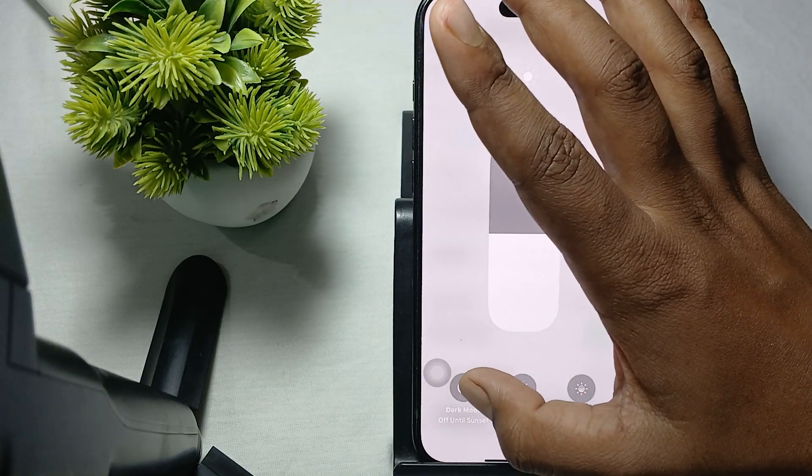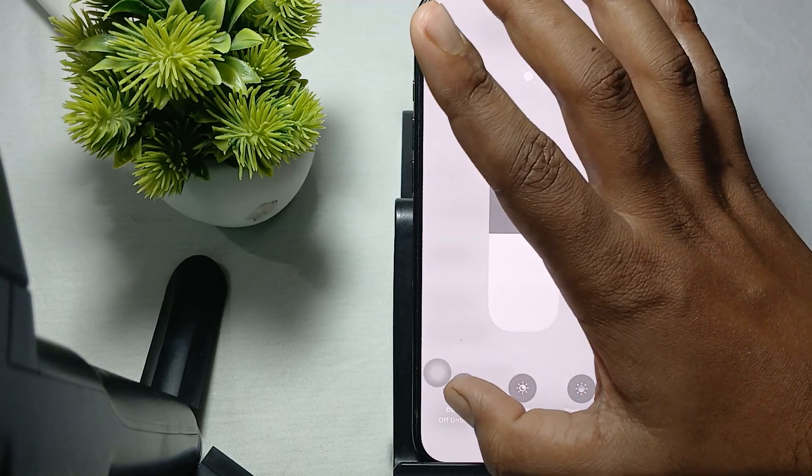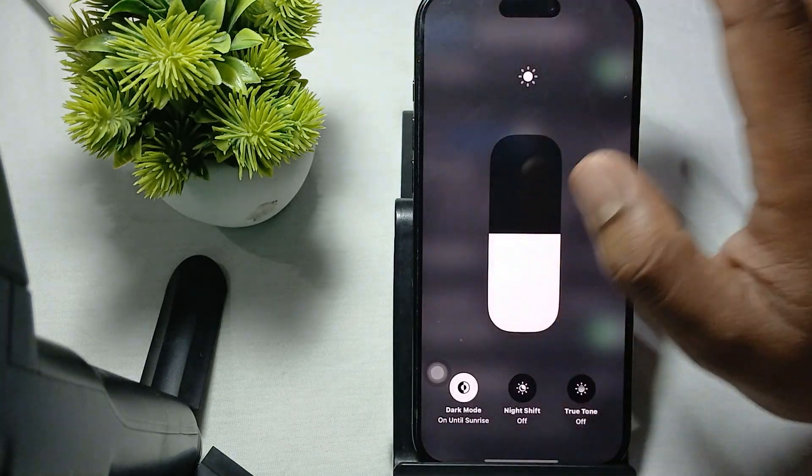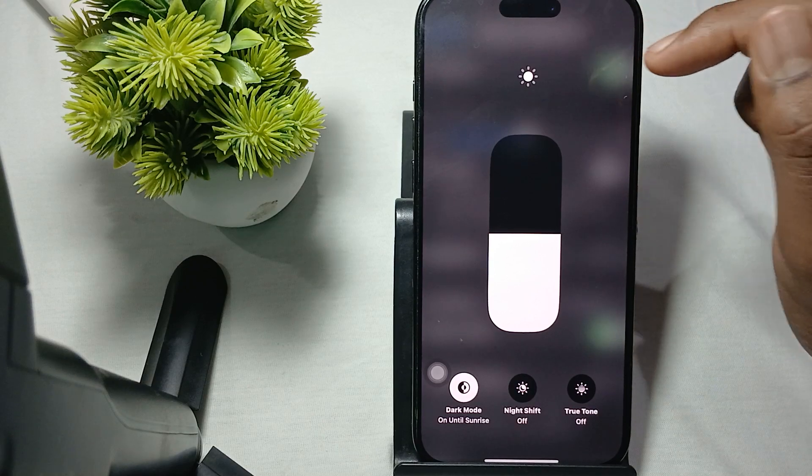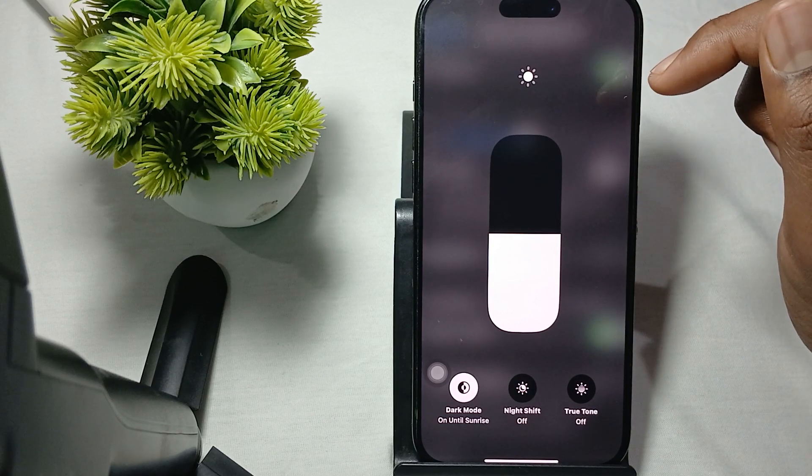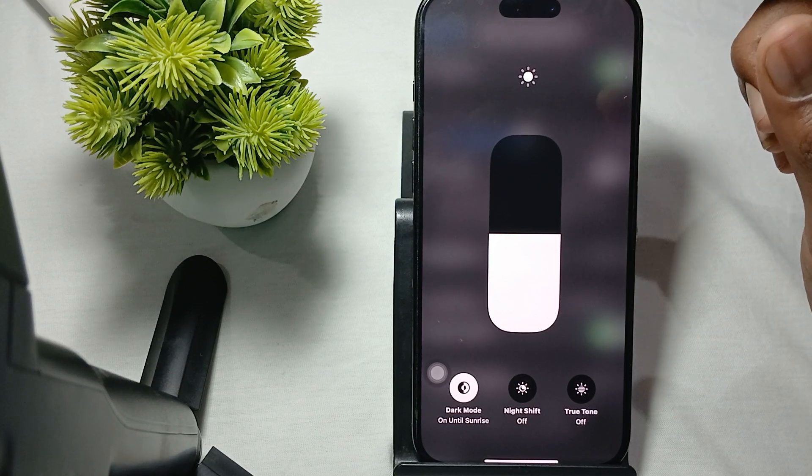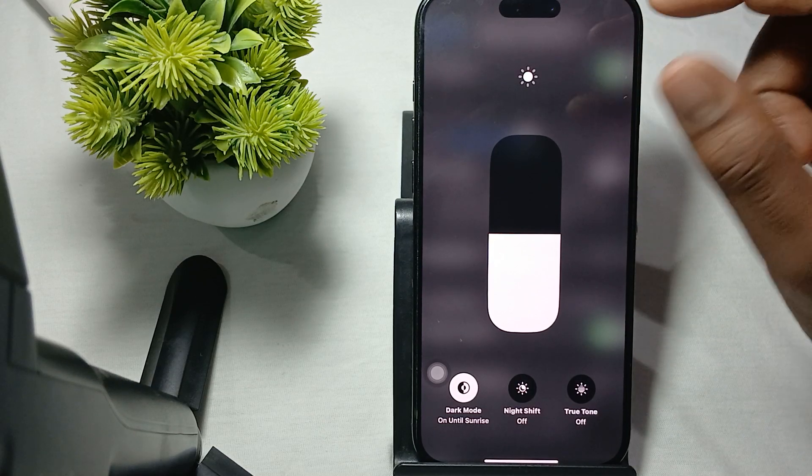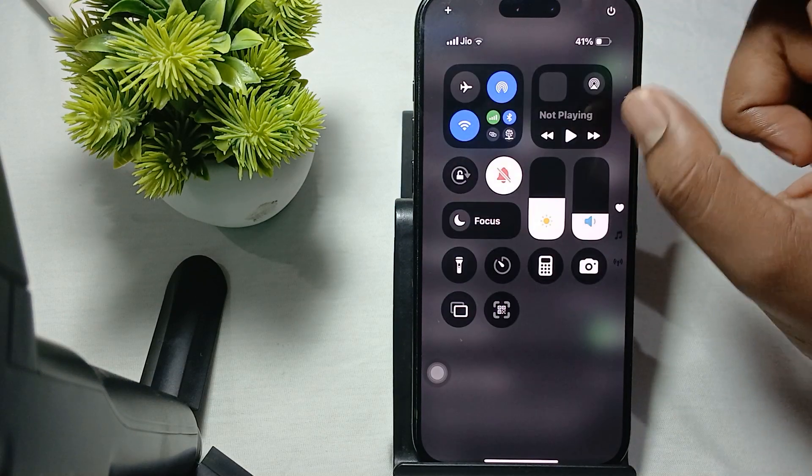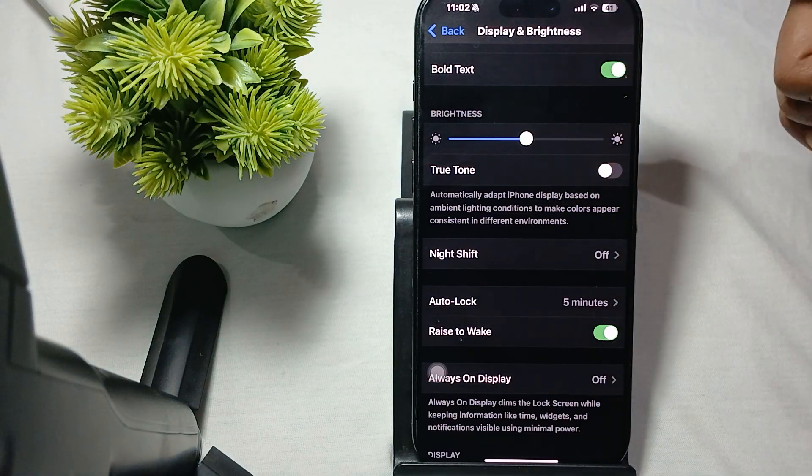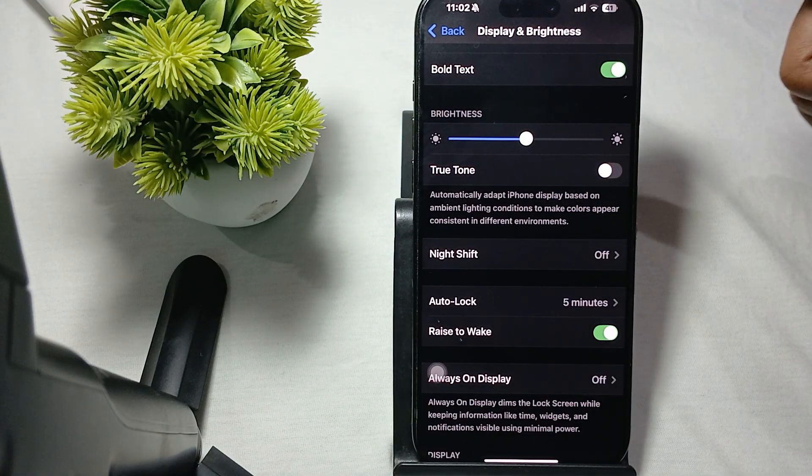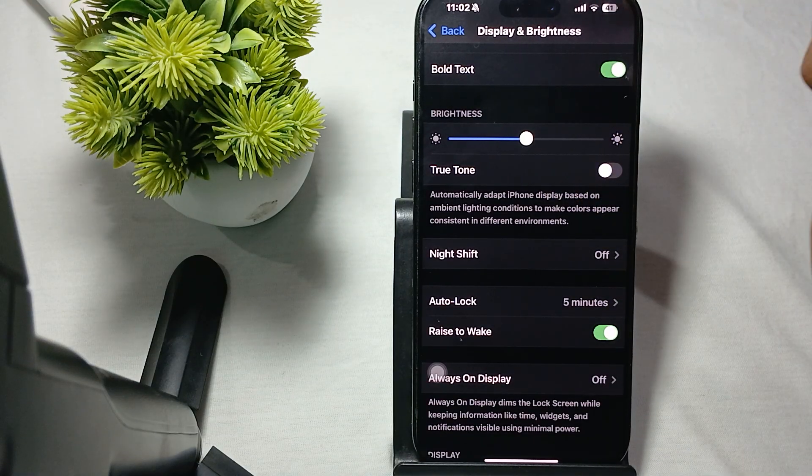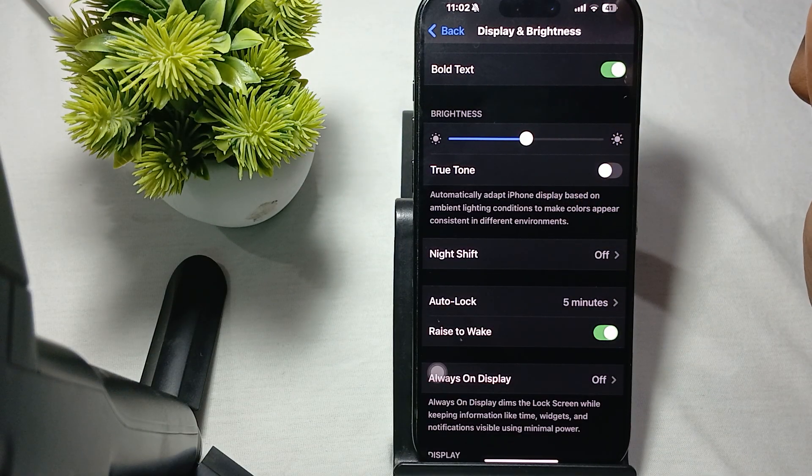After that, turn off Dark Mode. Sometimes Dark Mode causes things to appear too dark and makes brightness seem insufficient. If you're still having the same issue...